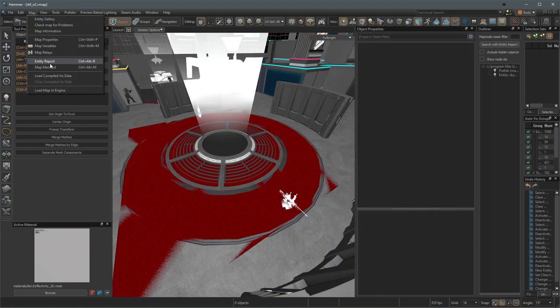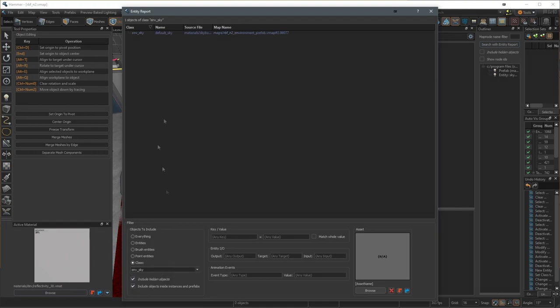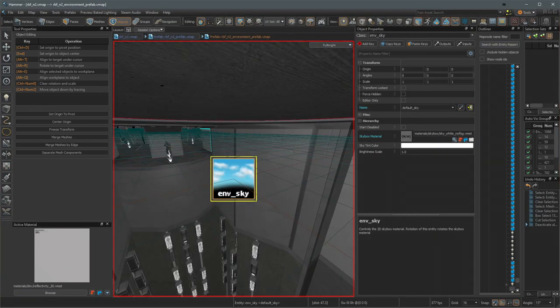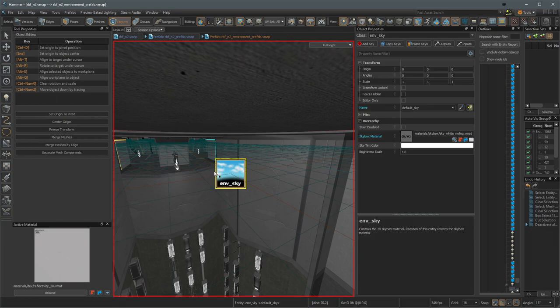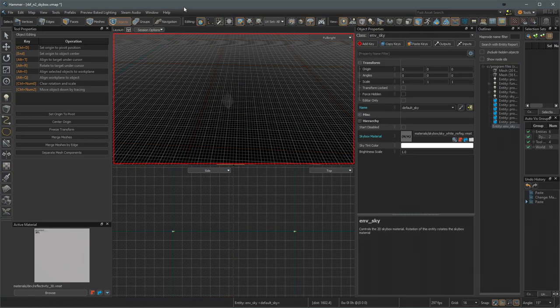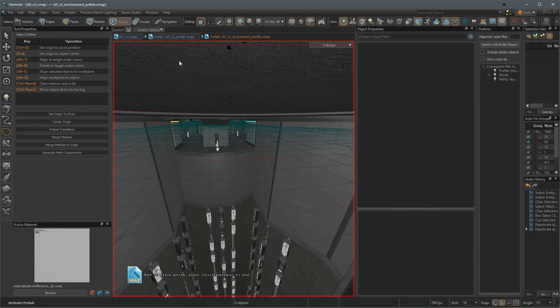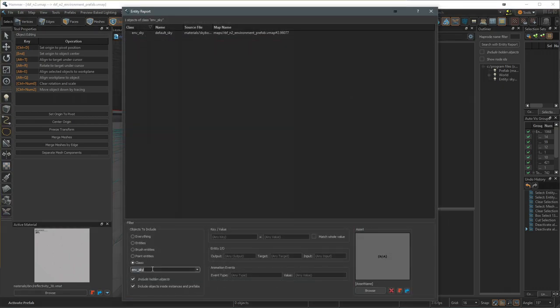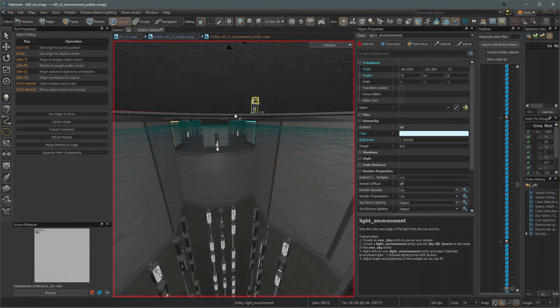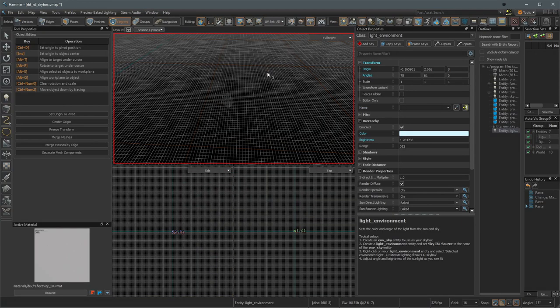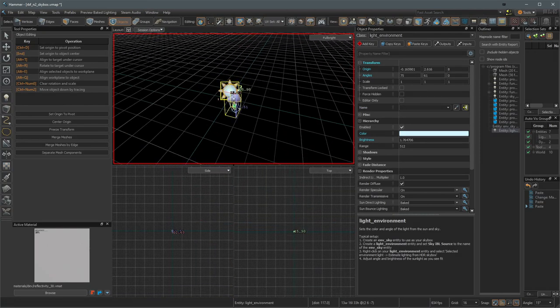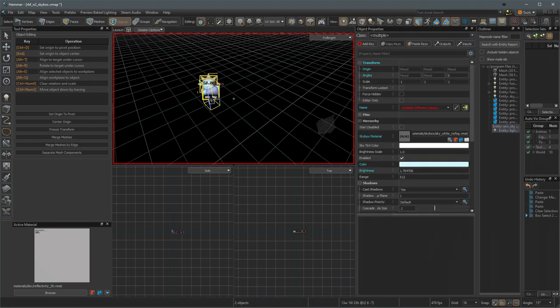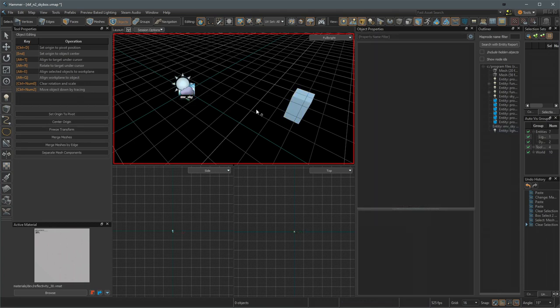One more thing to remember from the main map is if we go to entity report, we want the nvsky. The compiler has placed an nvsky. We want to copy this into our skybox map. And then we also want to copy our entity report and then light environment. And we just want these copied over because obviously we want our 3D skybox to have the same lighting as our regular map. So those are both there. If you want, you can throw them into the actual area with the map. But other than that, you should be good to go.